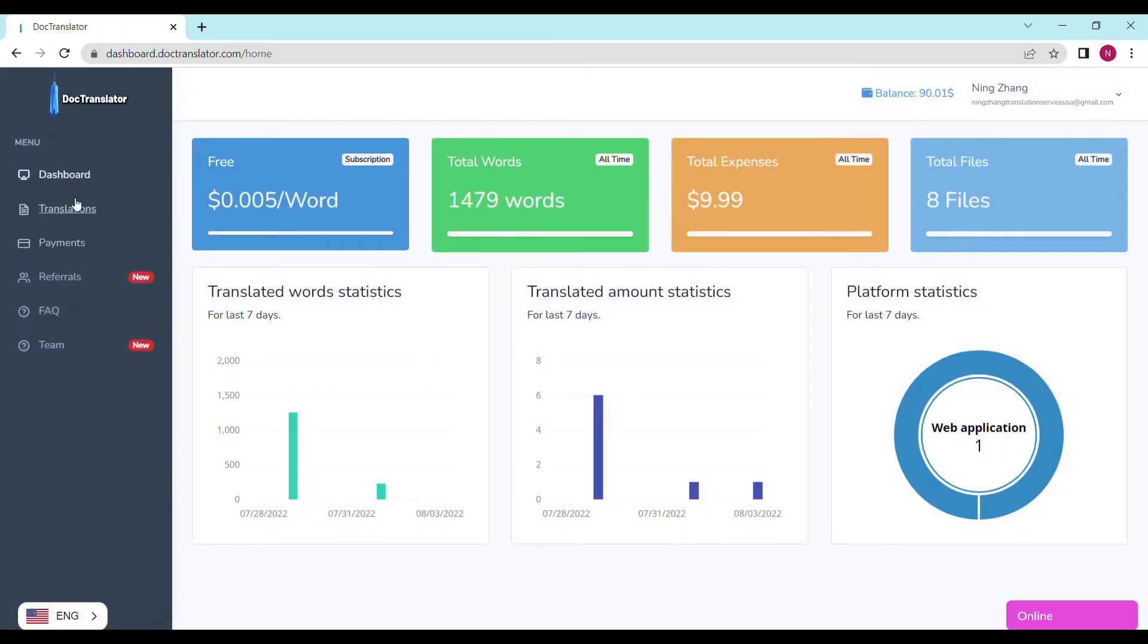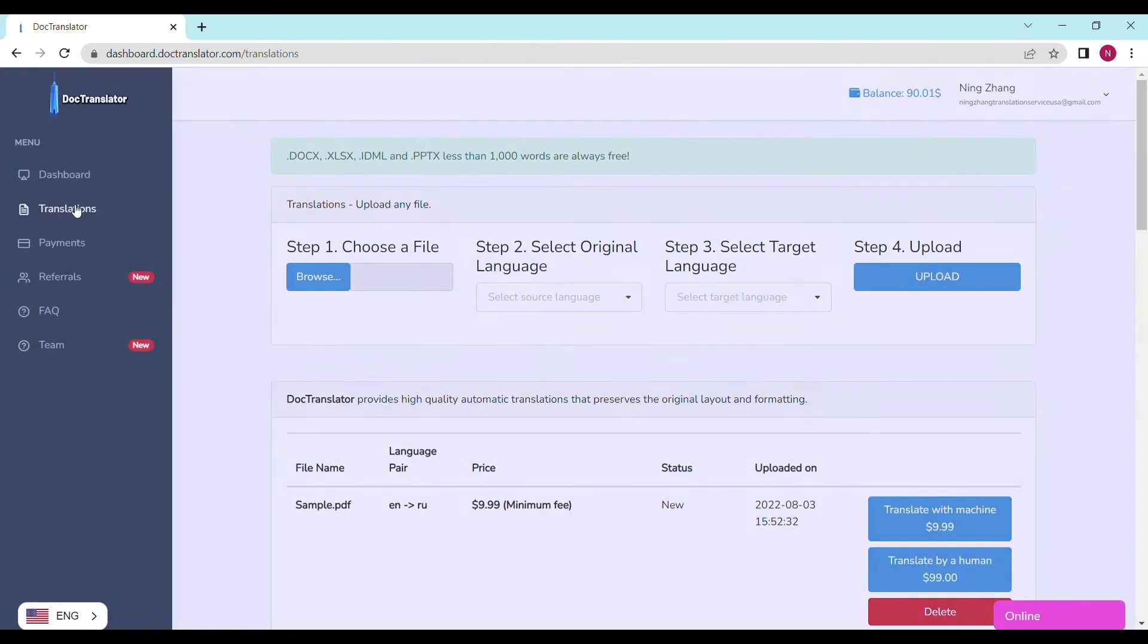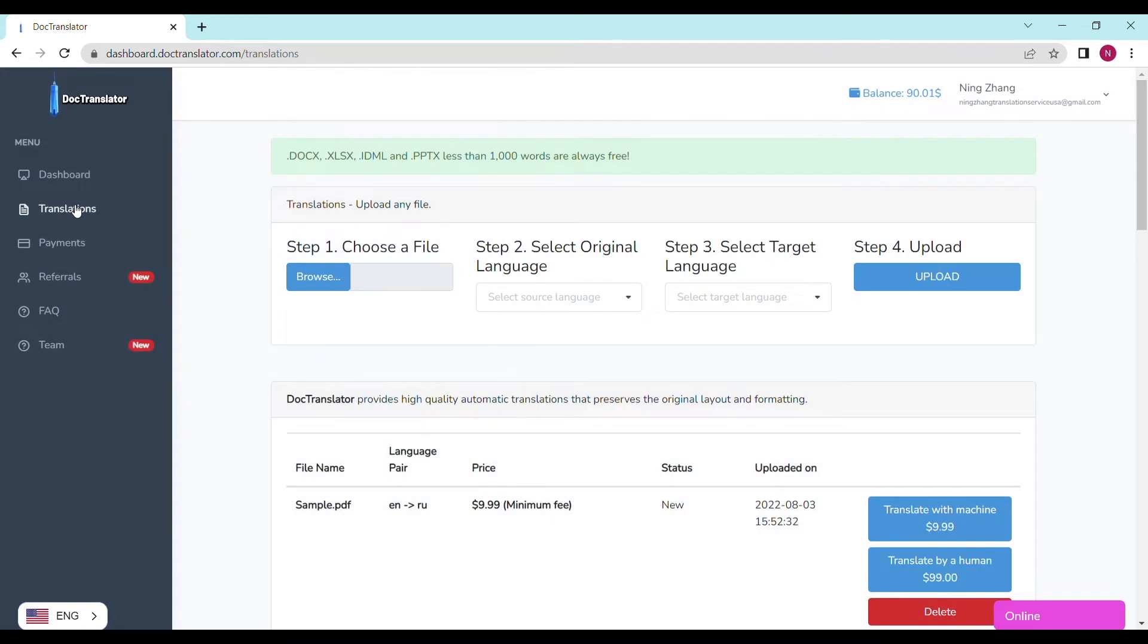To translate your document, just go to the translations tab on this page. You only need to complete four steps to upload your document.